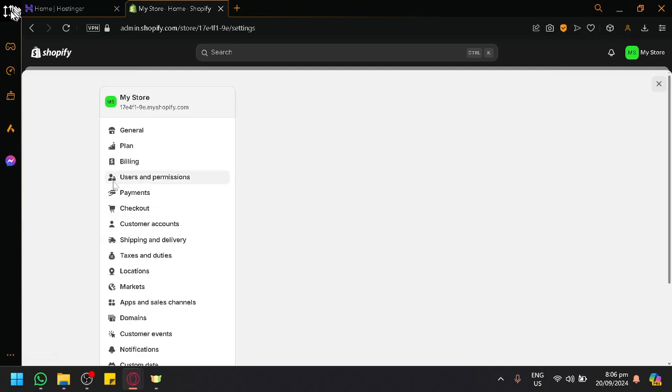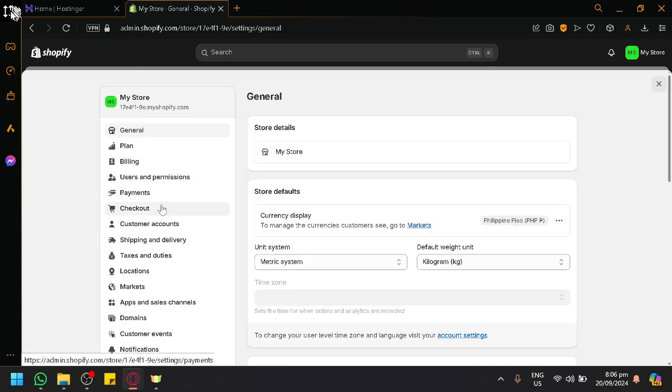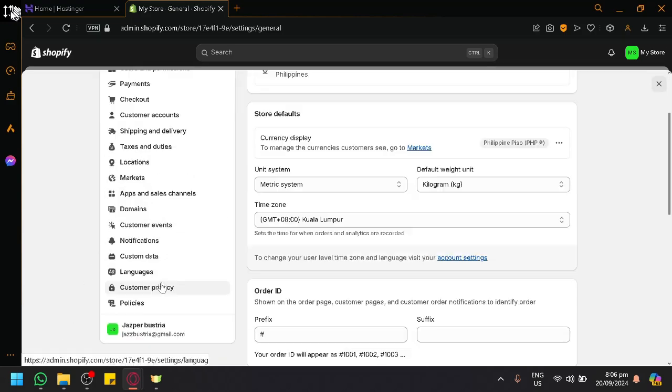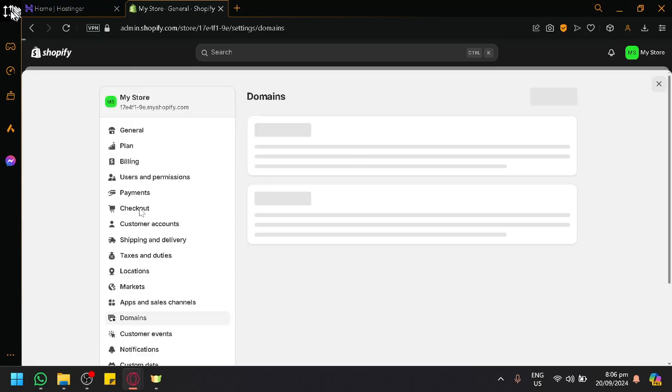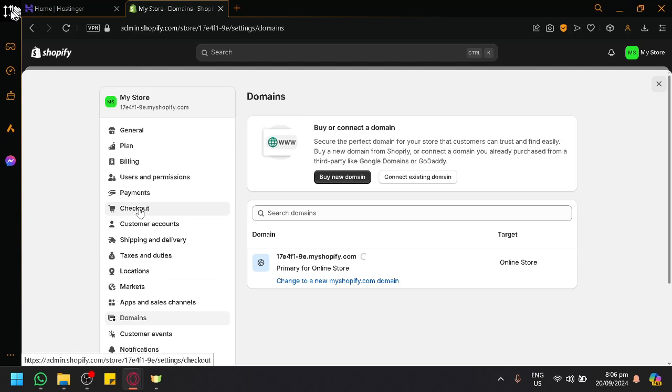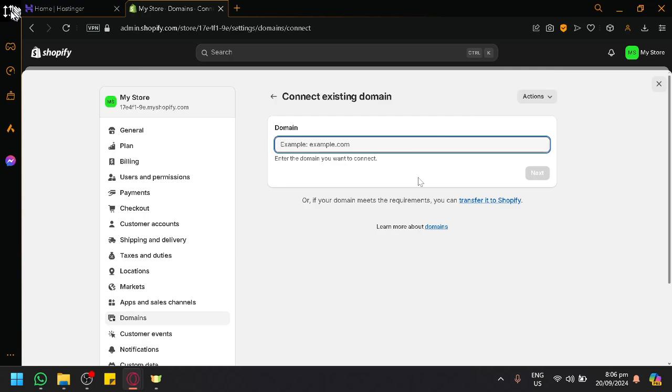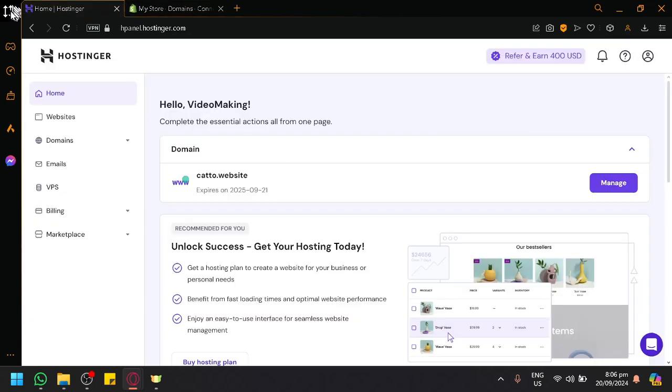Over here, navigate and look for the domains option and as you can see simply click on connect existing domain and enter the domain that you have.